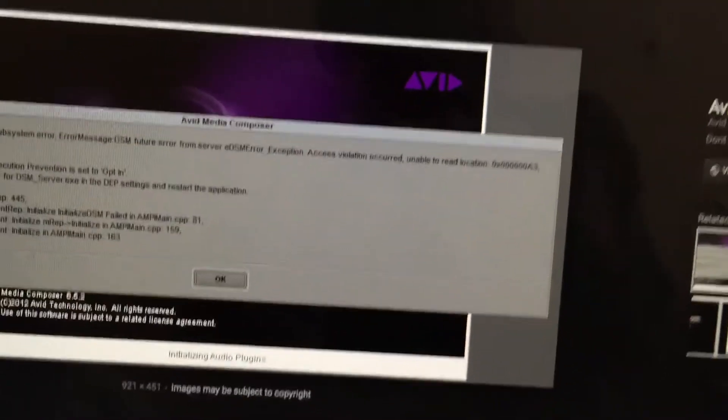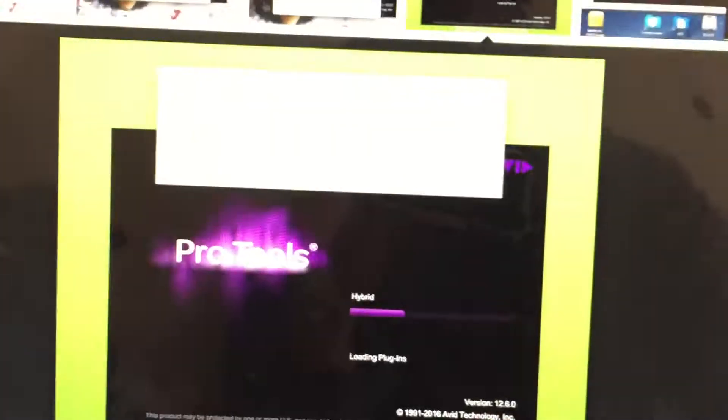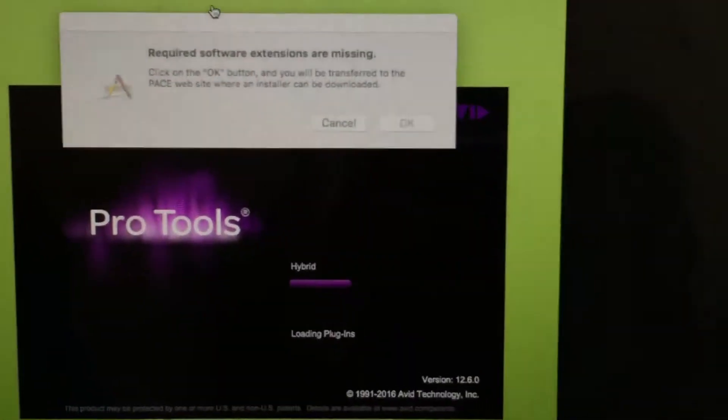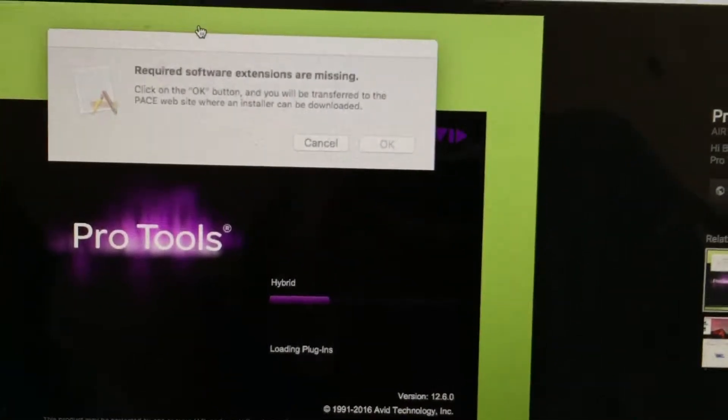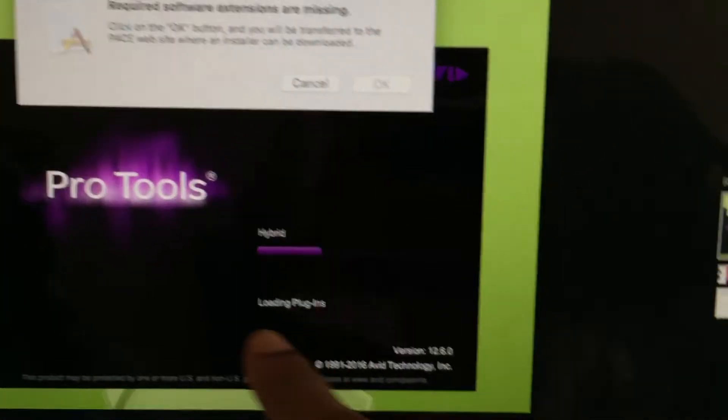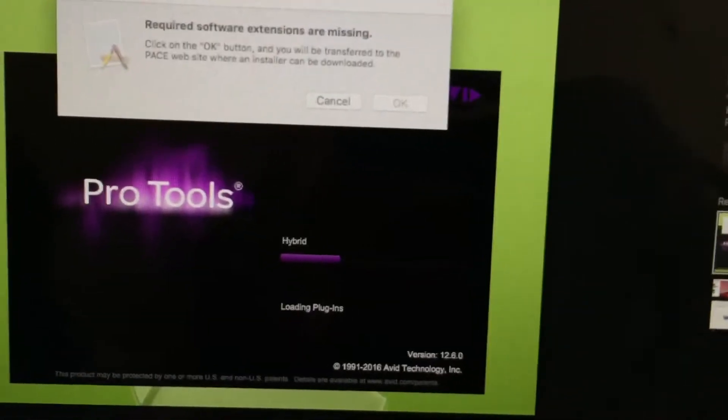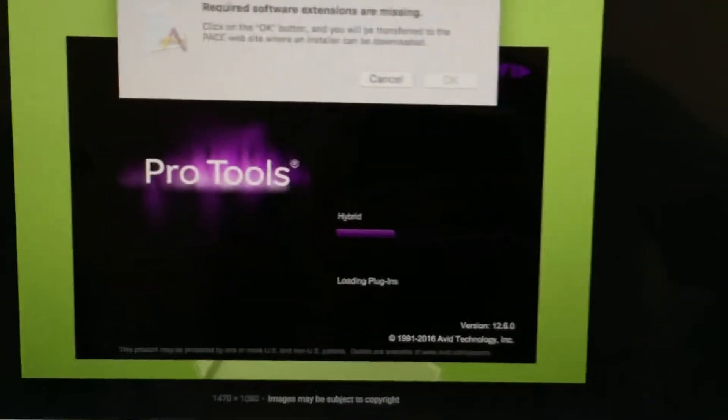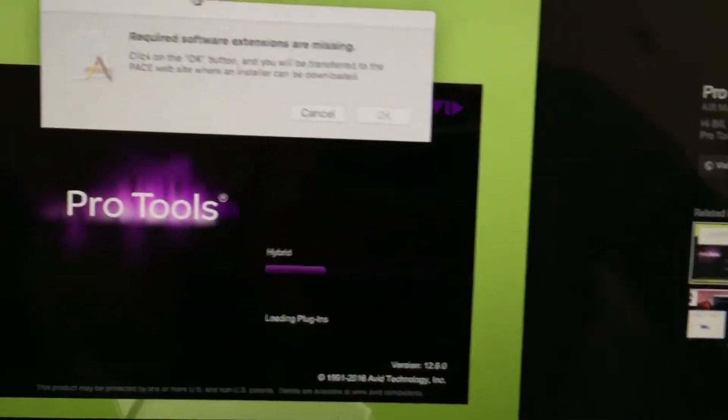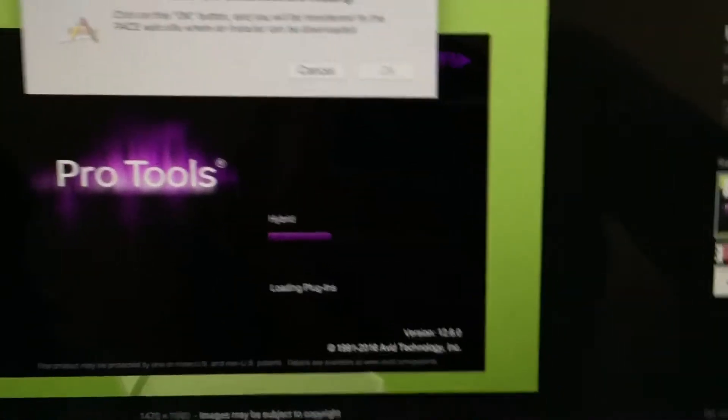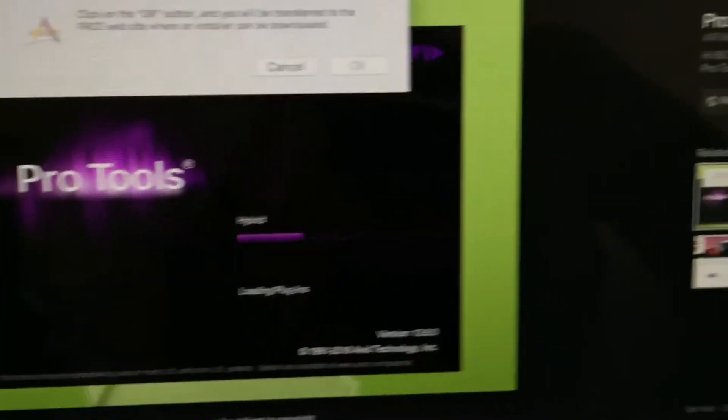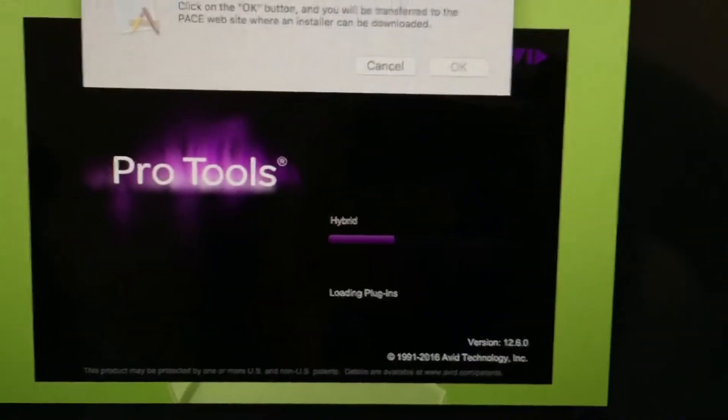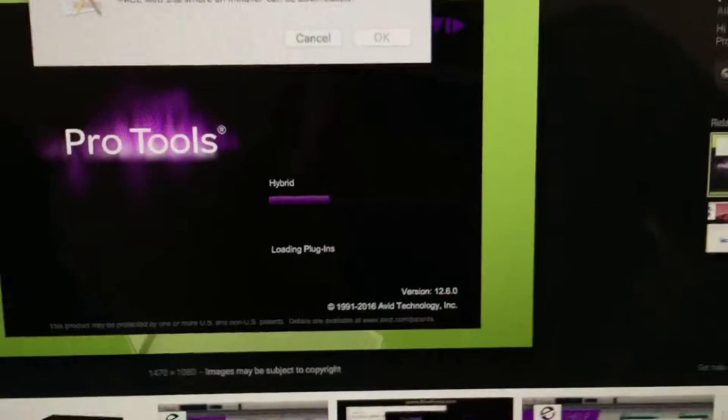When I did that, that's when I started getting this message here, and you're probably getting a similar message that says required software extensions are missing. I know that says Pro Tools, but Pro Tools is still made by Avid and that's the only picture I can find online. So that's the issue I was facing and it was definitely frustrating. I was without my software for two weeks and I had clients needing some stuff, so it wasn't fun.